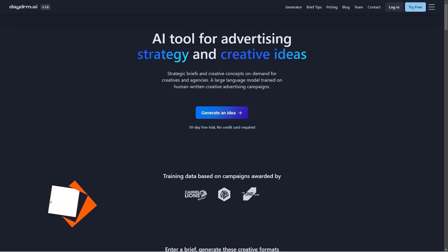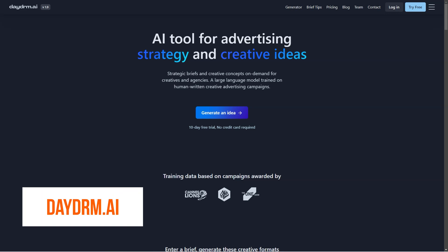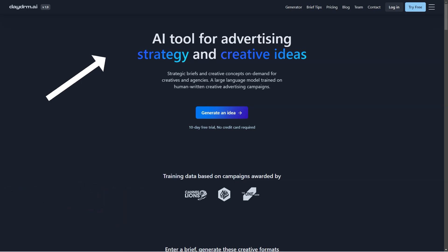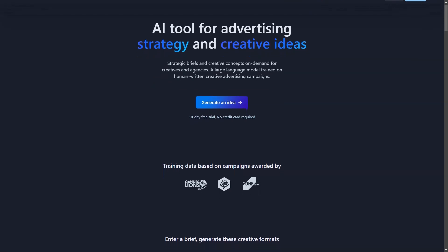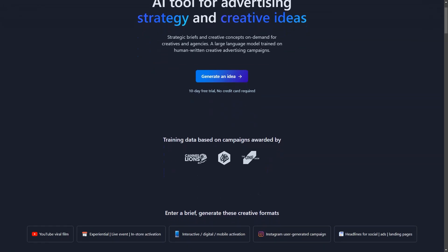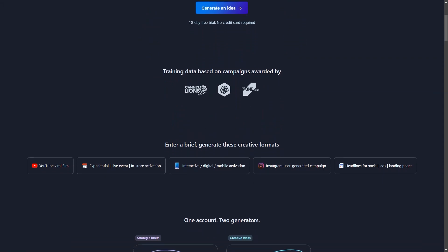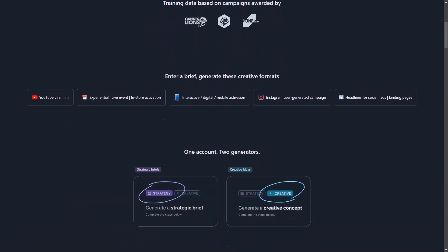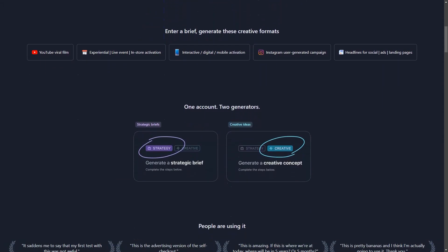Are you ready for a revolution in your creative ad process? Look no further than Daydream AI, the cutting-edge artificial intelligence tool designed specifically for ad creatives and agencies. Say goodbye to endless brainstorming sessions and hello to on-demand inspiration for all your content formats, from YouTube viral videos to Instagram campaigns, social media headlines, and advertising landing pages.